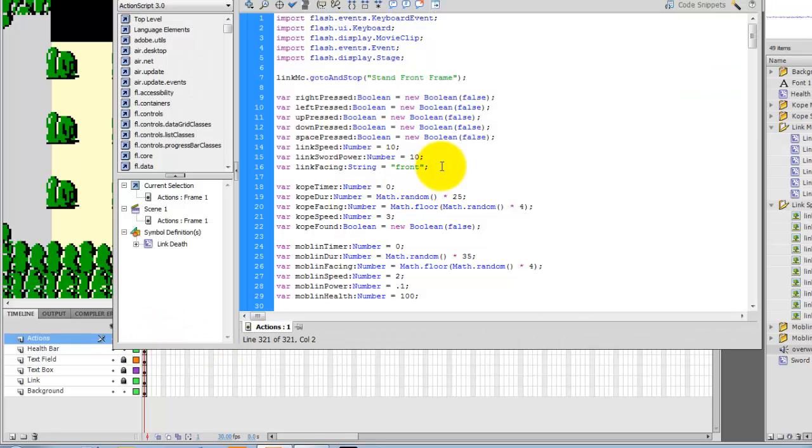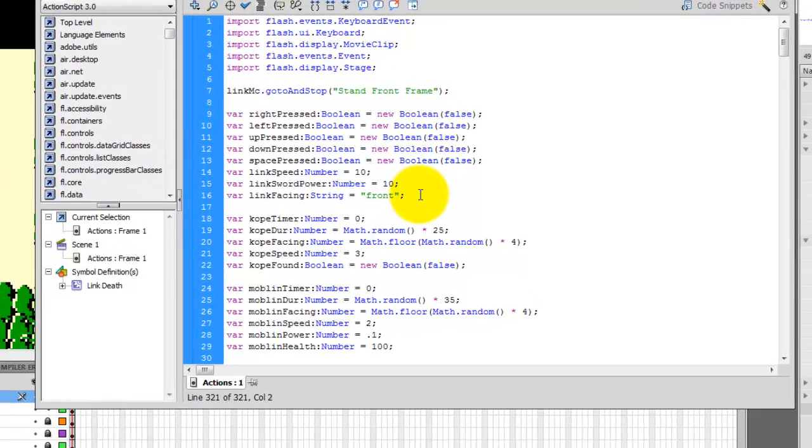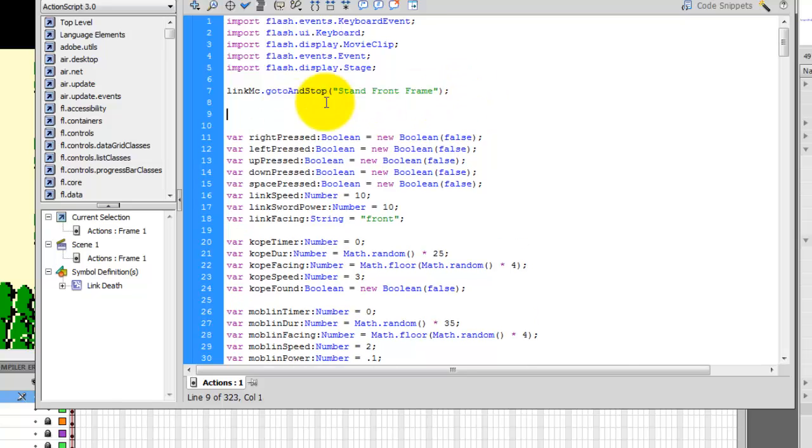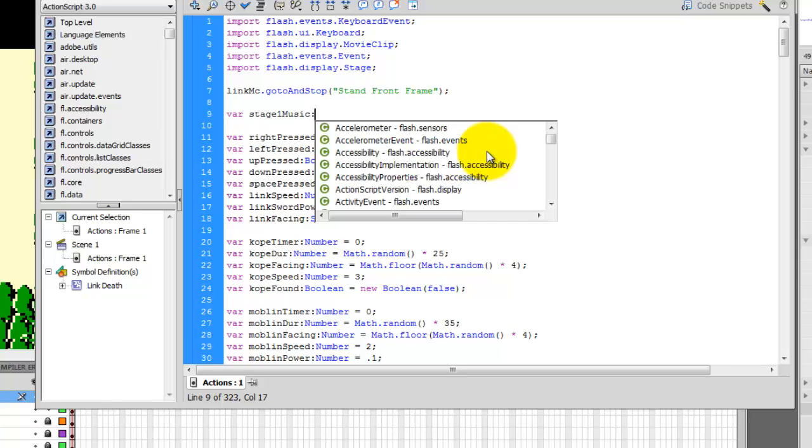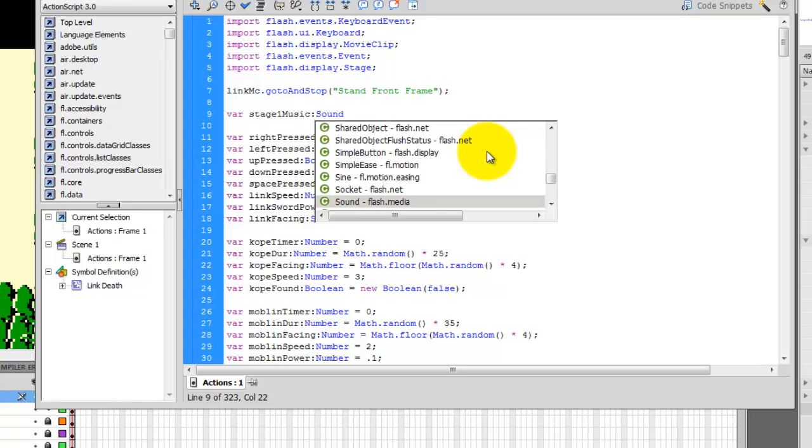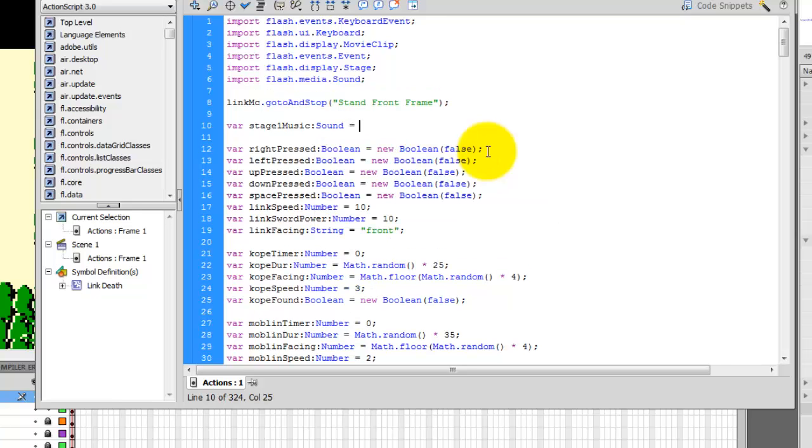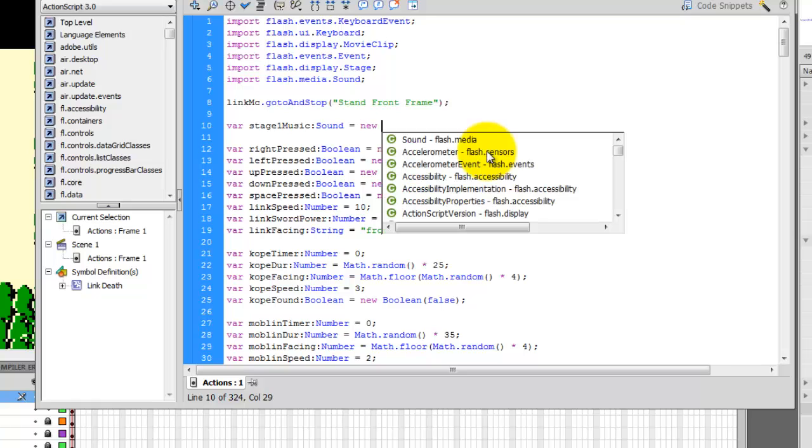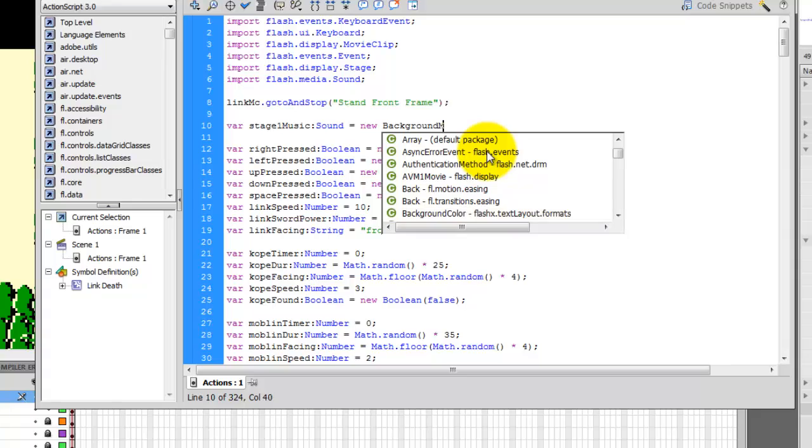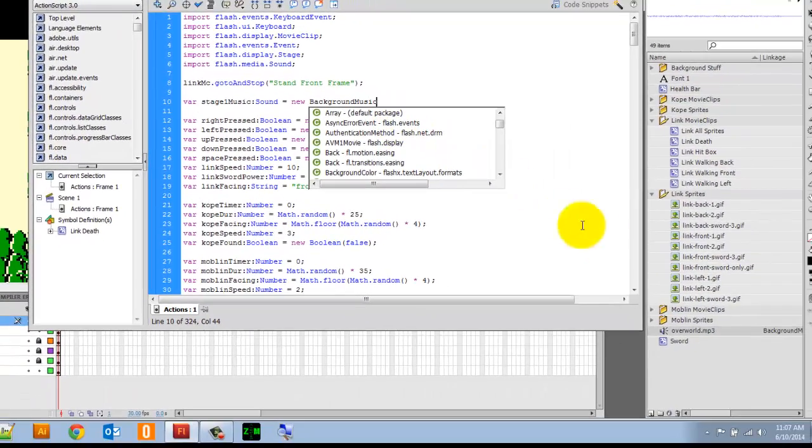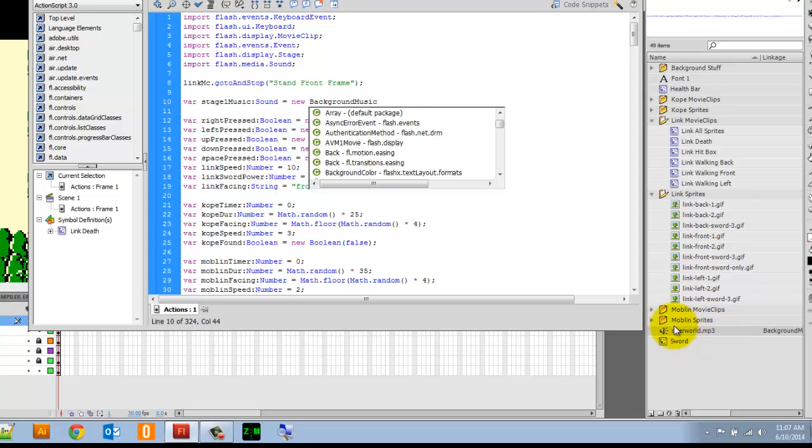So the first thing we need to do is create a new sound that we can play. I'm going to go ahead and go up to the very top here of my code, and right where we have the variables begin, I'm going to start another variable for the sound. So I'm going to type in var, and I have to give the sound that I want to play a name. So we can just call this stage one music colon sound. Now you can name stage one music whatever you want. Equals, and here we're going to say new background music. And if you recognize that, that was the class we named earlier for our overworld.mp3.